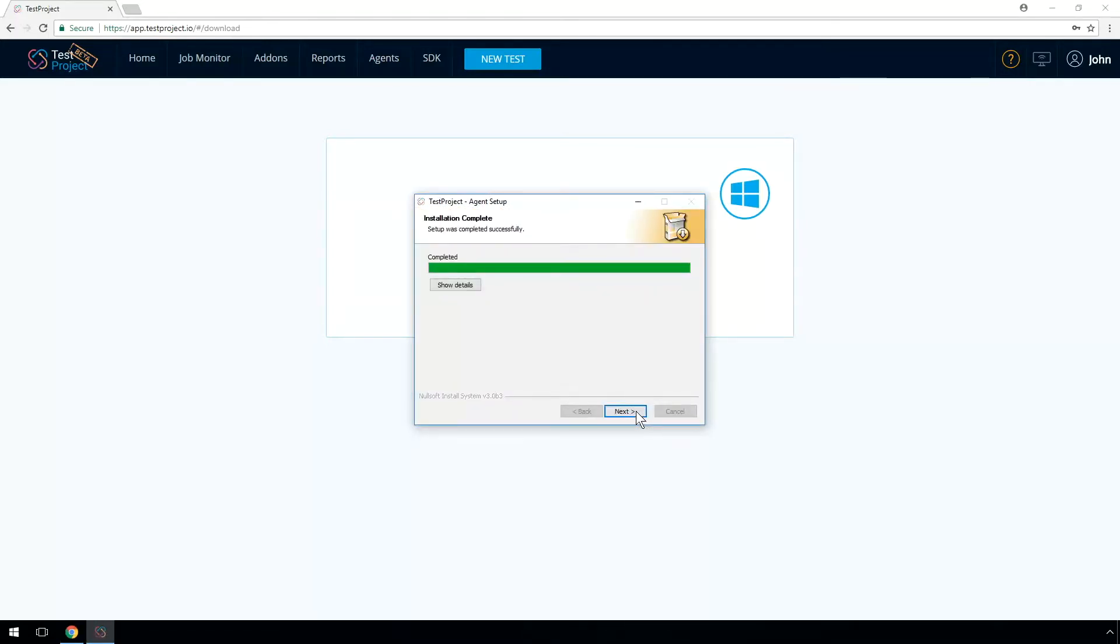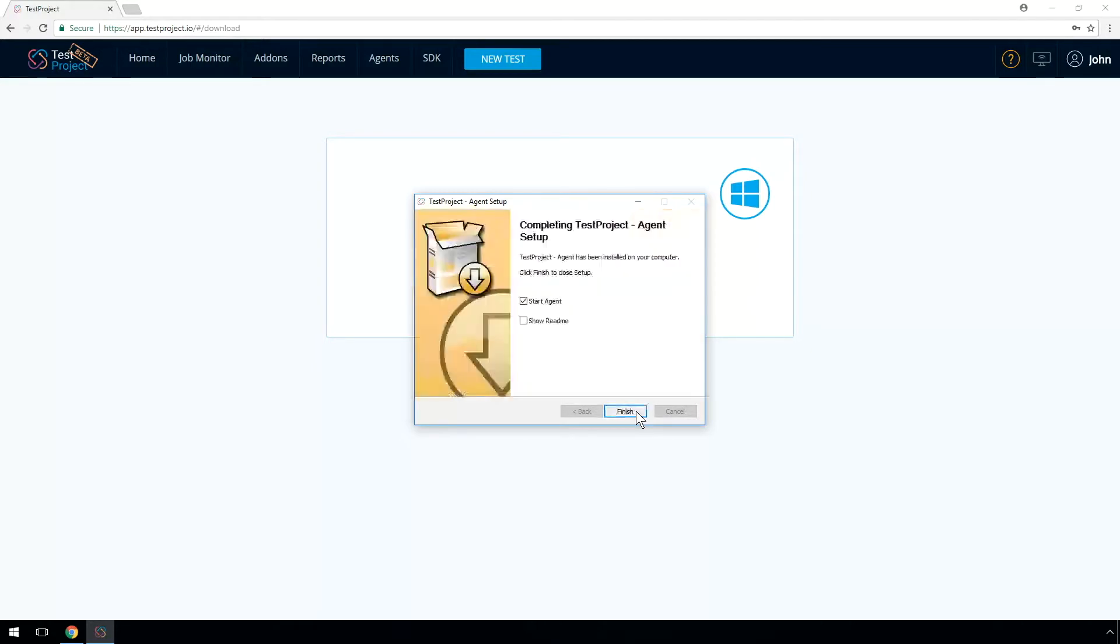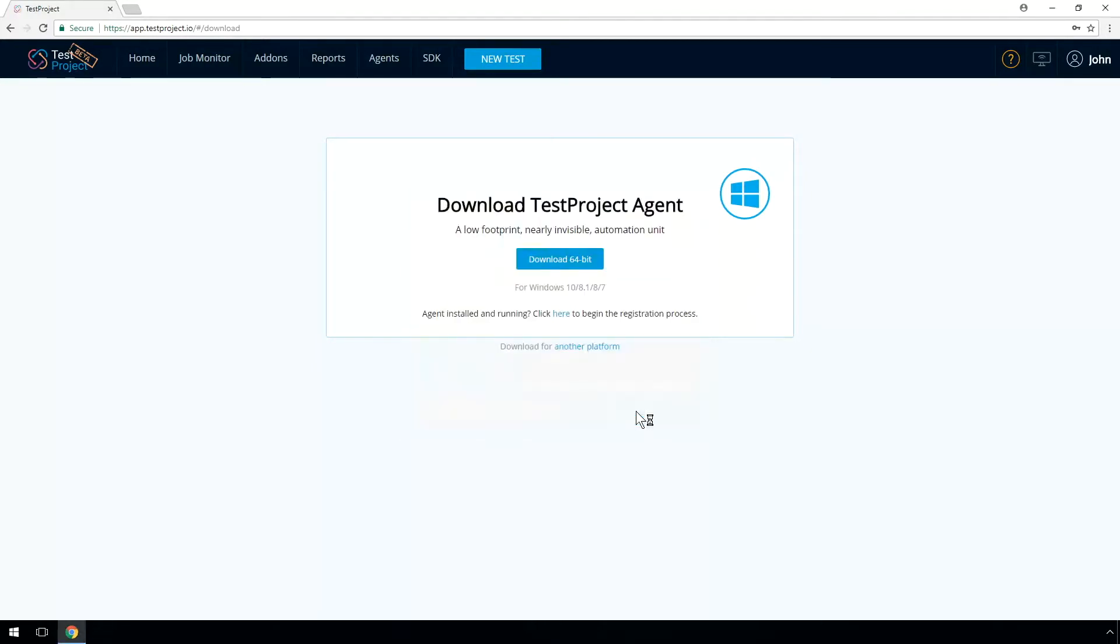We're almost done. Just make sure that your Test Project Agent is running on your computer by searching for the Test Project agent icon in your system tray.